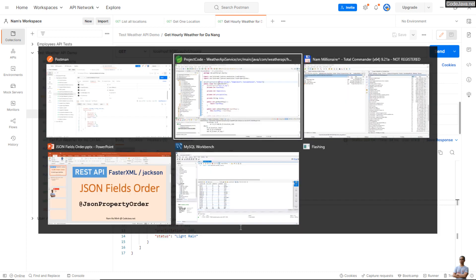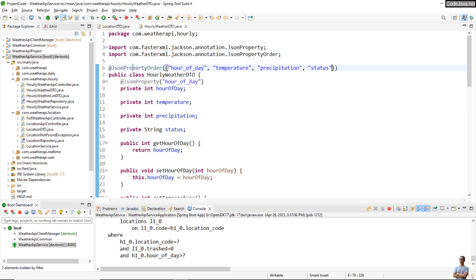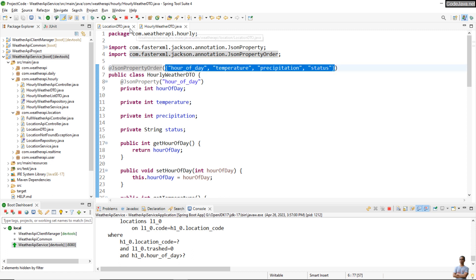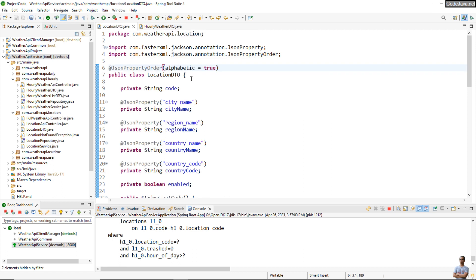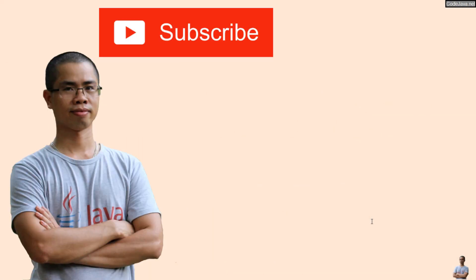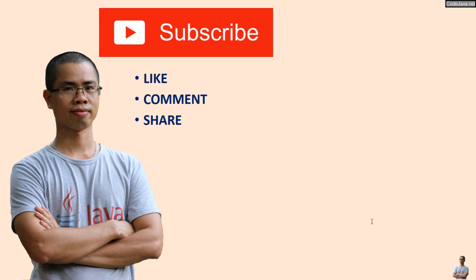So that's how to use the @JsonPropertyOrder annotation to sort the fields in a JSON object — either in a specific order or in alphabetical order. I hope you found this video helpful. Please subscribe to my channel, like, comment, and share this video. Thanks for watching.